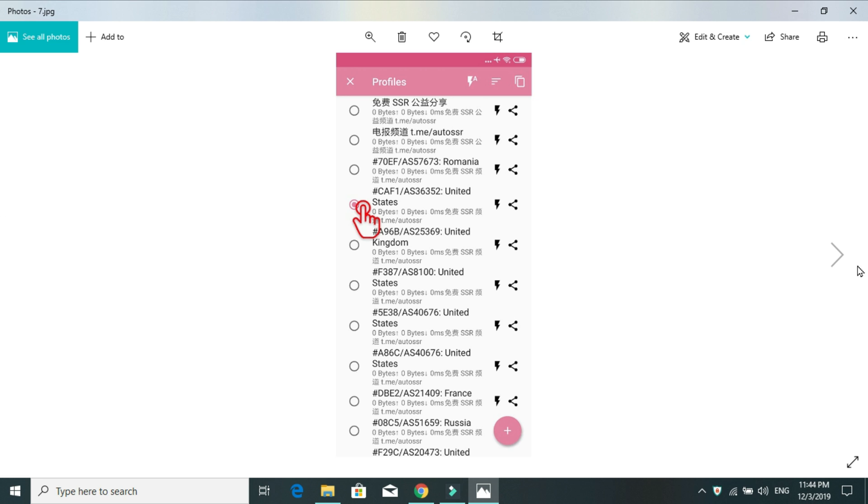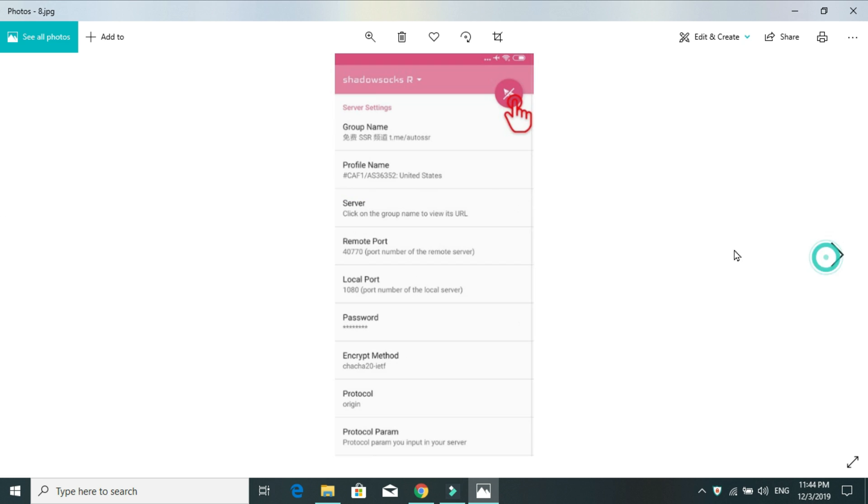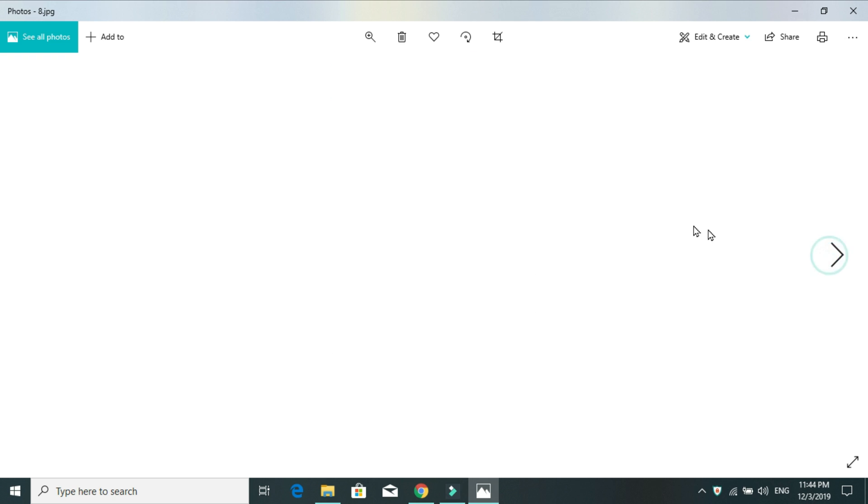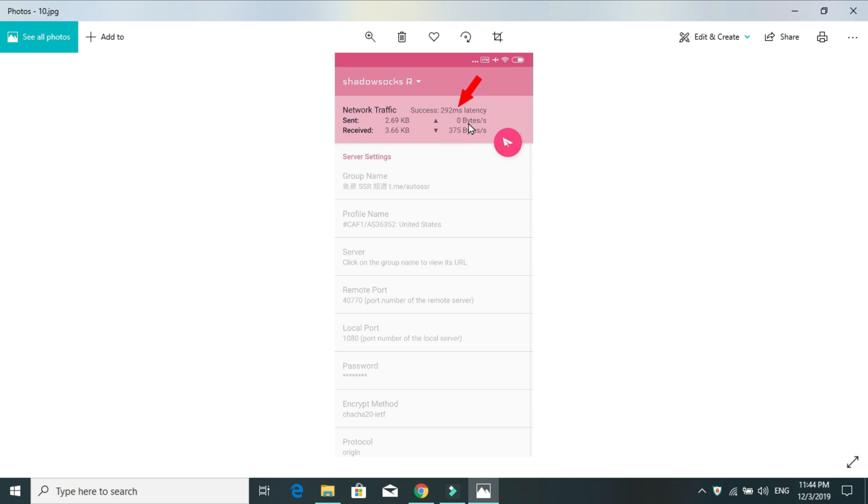Once you've selected, it will bring you to the next page here. Once again, the same page. You will find a difference in the settings and everything. Here, you don't need to do anything. Simply, you have to connect it by hitting this rocket button. Once you've hit that button, it will start checking connectivity and it will show you the speed of sent and received and so on. Once it's connected, this button will show something here like success and the speed of that server, plus sent, received speeds, everything. And on the top here, you can see VPN symbol as well.